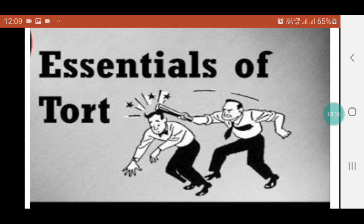Civil Wrong: A tort is a civil wrong as opposed to a crime on one hand, and breach of contract or breach of trust on the other. A breach of contract and breach of trust are civil wrongs, but they are not torts, as the remedies for such breaches are governed by statutes, whereas the remedies given for tort owe their origin to common law.